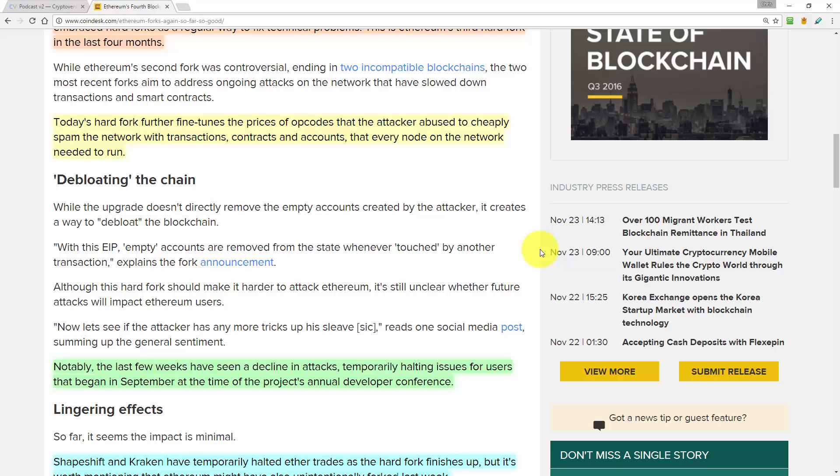Now while my point may be valid theoretically, practically there may be no apps currently built on Ethereum that match my example. So I guess we'll wait and see on that front.